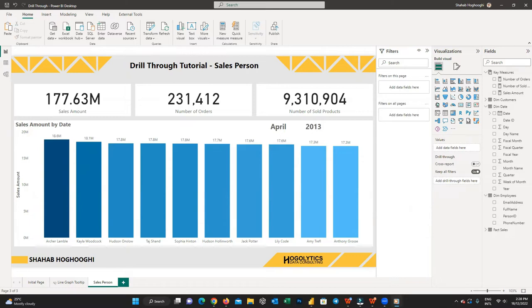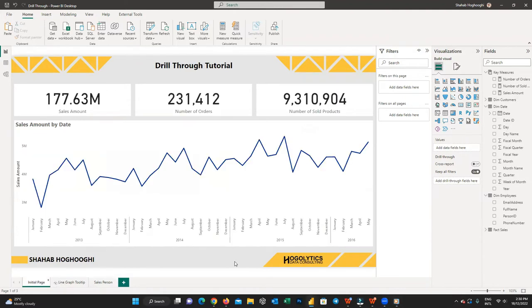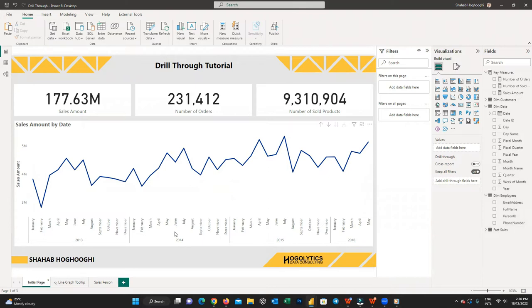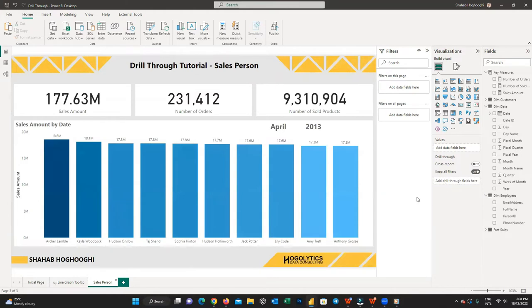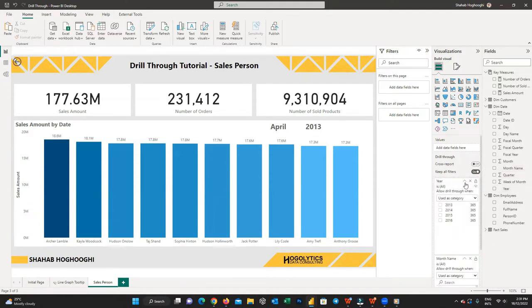It's time to add the drill through option. Let's go back to the initial page and see what we have there. On the line graph, we have sales amount by year and month name — these two fields are the ones which should be used for drill through. You can use any field or category for drill through if you use them on one of your visuals. Now we go back to the salesperson page, and at the bottom of the visualization pane we can see the drill through field. Just drag and drop year and month name from the dim date table into this field.